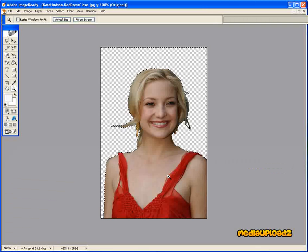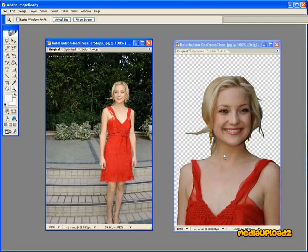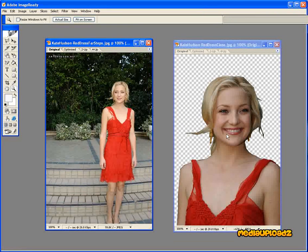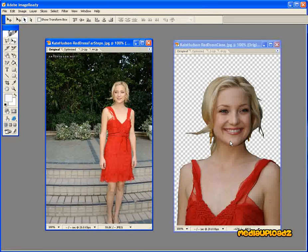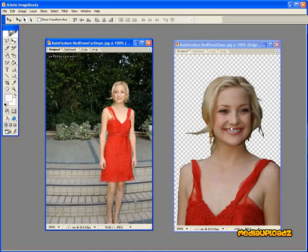Now we've cut the background out of this image, let's import it into another picture. How to do that is very easy, but we don't want it to be too big — we want this picture to be a little bit smaller than the one we've just cut out.